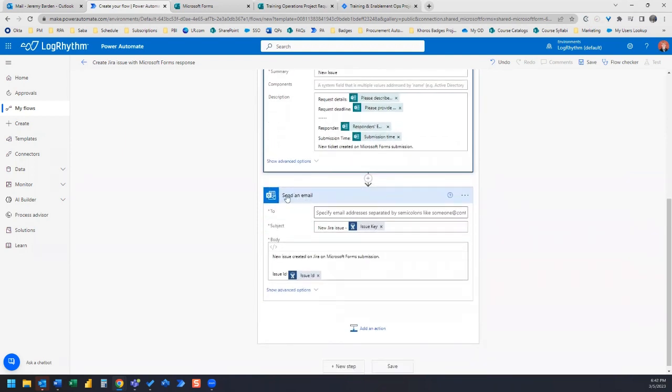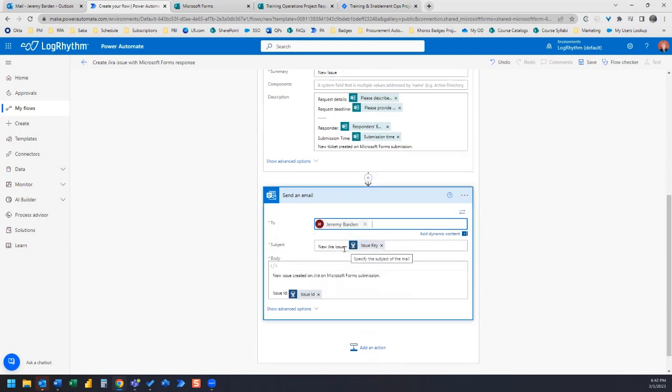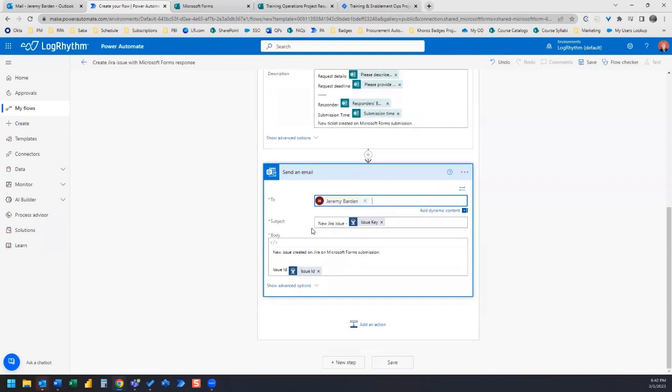And then the last action is send email. So this is to notify us that this new Jira card has been created. So I'm going to have it send to myself. And then the subject is new Jira issue and includes the issue key.